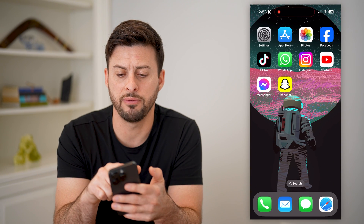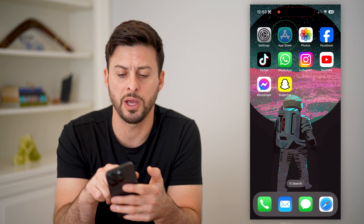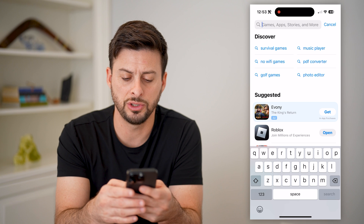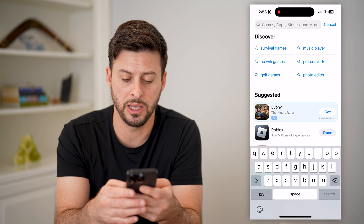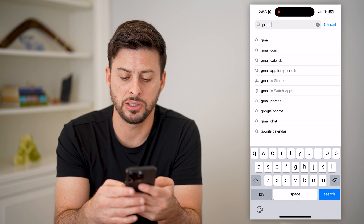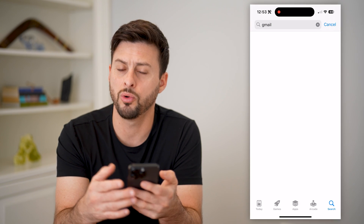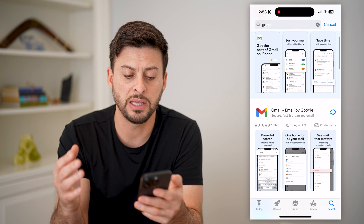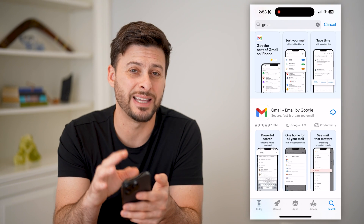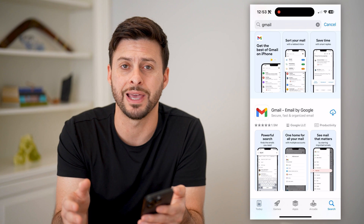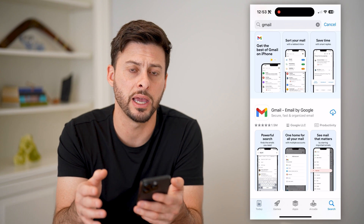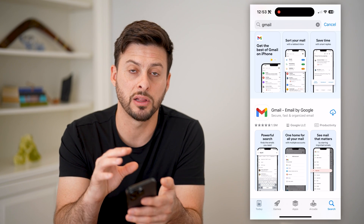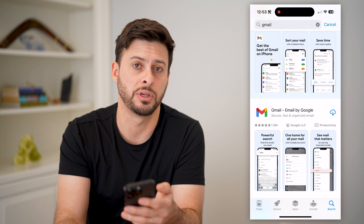The last option you have is to open up the App Store. You can just type in, say, Gmail, or if you have Yahoo Mail, it doesn't matter. Basically, you can always download the app associated with that email client, and you'll be able to check your email directly from that app as well.